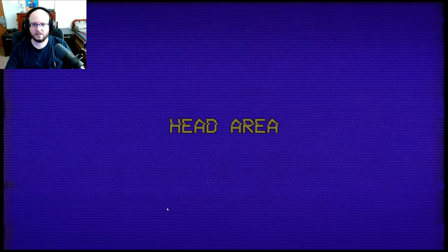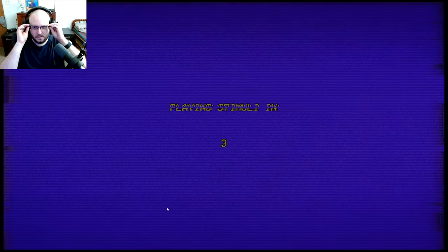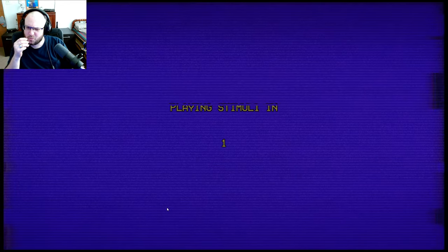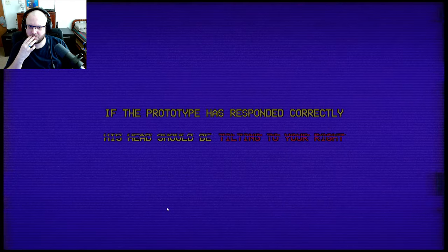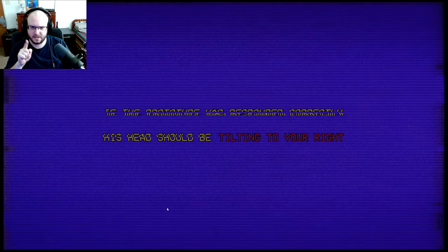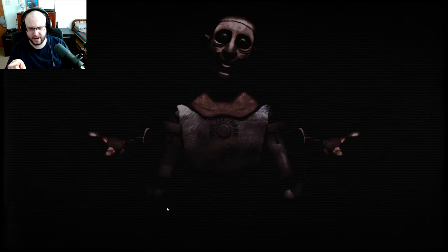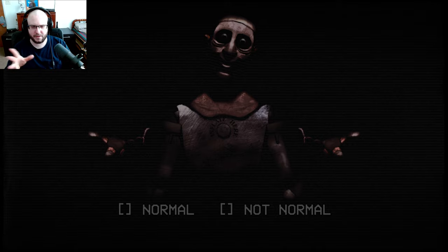Head area. Playing stimuli in... Okay, I'm not gonna do that again. This is weirdly fascinating. But not much has happened, really. Now the prototype has responded correctly. His head should be tilting to your right. Yes.